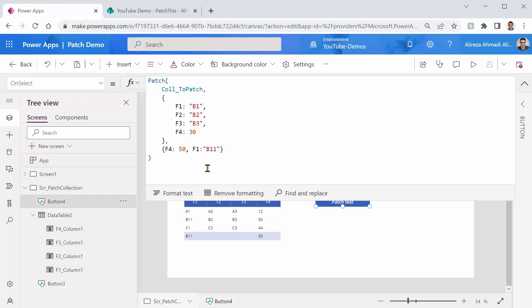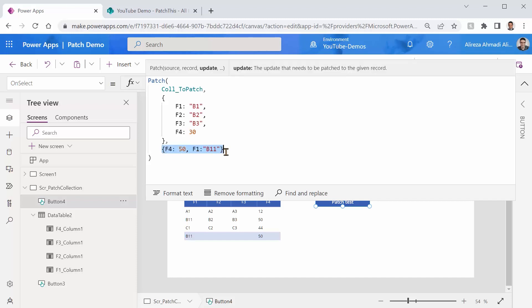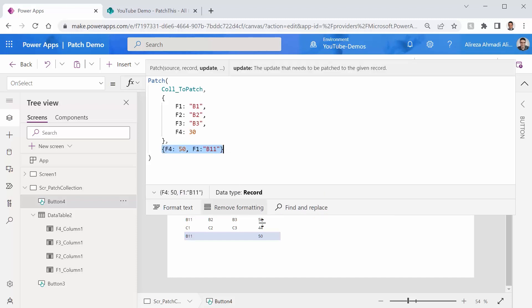So no surprise, it doesn't find it. And as a result, patch says, you know what? I don't know which record you're referring to. I don't find it, but no worries. I will create my own record and I will update it with these values that you provided. And this is exactly what it does. So it created a new record, which everything is blank in it. And it updated the F1 and F4 based on the instructions that you get for the updates.